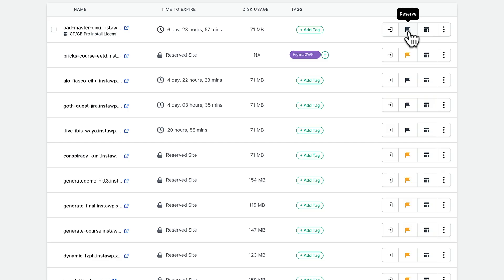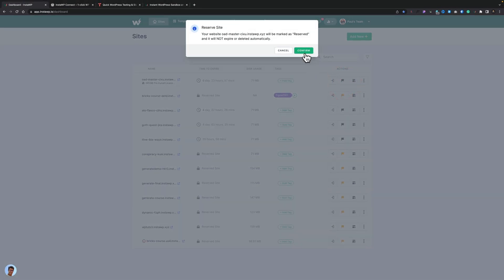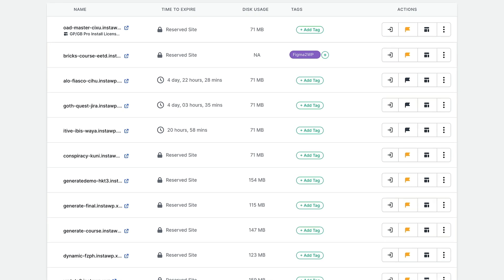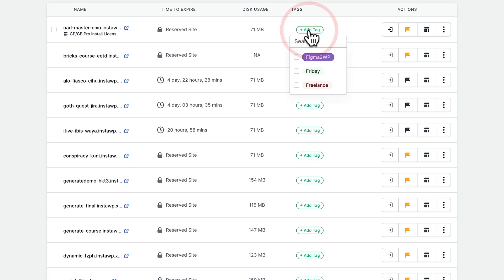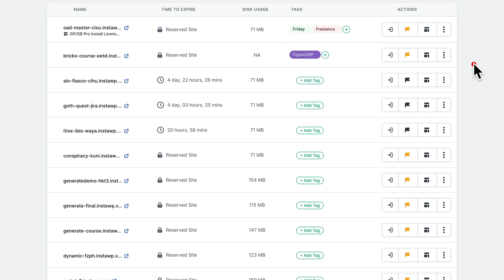If you want to reserve a site that you previously created temporarily, all you need to do is click on the little flag symbol. That will ask you to confirm this is a reserved site, and it will not expire after the seven days or whatever timescale is left. Click confirm and that will go ahead and be reserved. You'll also notice that if we've used a template, it tells us underneath the name of the site which template was actually used, so we can very quickly and easily visually see exactly what templates are used. You can also add tags — you can search for tags, create new tags, and associate them with specific websites.